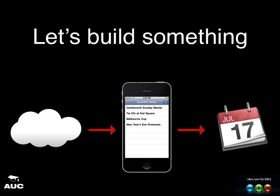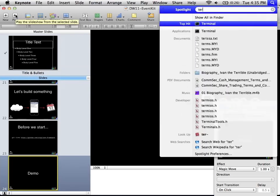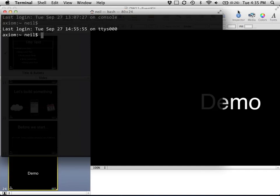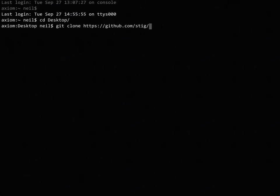Let's build something. If you've got laptops, code along! We're going to download some events from the internet, display them in a table view, and let the user tap an event and insert it into their calendar. We'll do it via JSON. Because there's no JSON framework by default on iOS 4, we need to download one — type that git clone command into your terminal now.